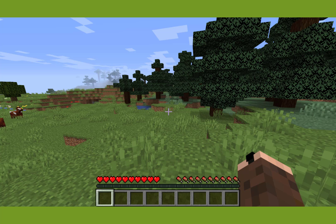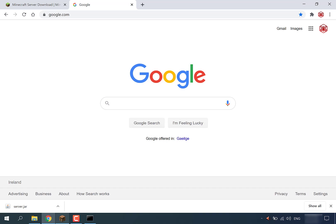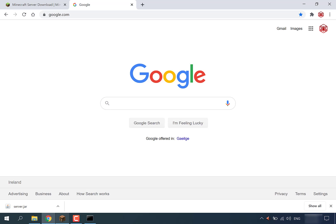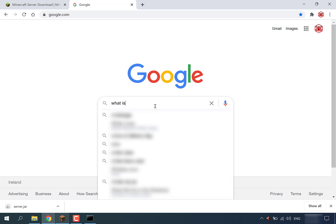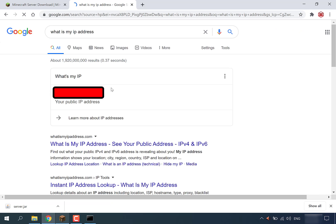If you want your friends to connect to your server, they can't simply use '0' or 'localhost' — they'll need to connect to your IP address. To find your IP address, head over to google.com, type 'what is my IP address' in the search box, and hit Enter. Google will give you your IP address, which is the combination of numbers you'll share with your friends so they can join.